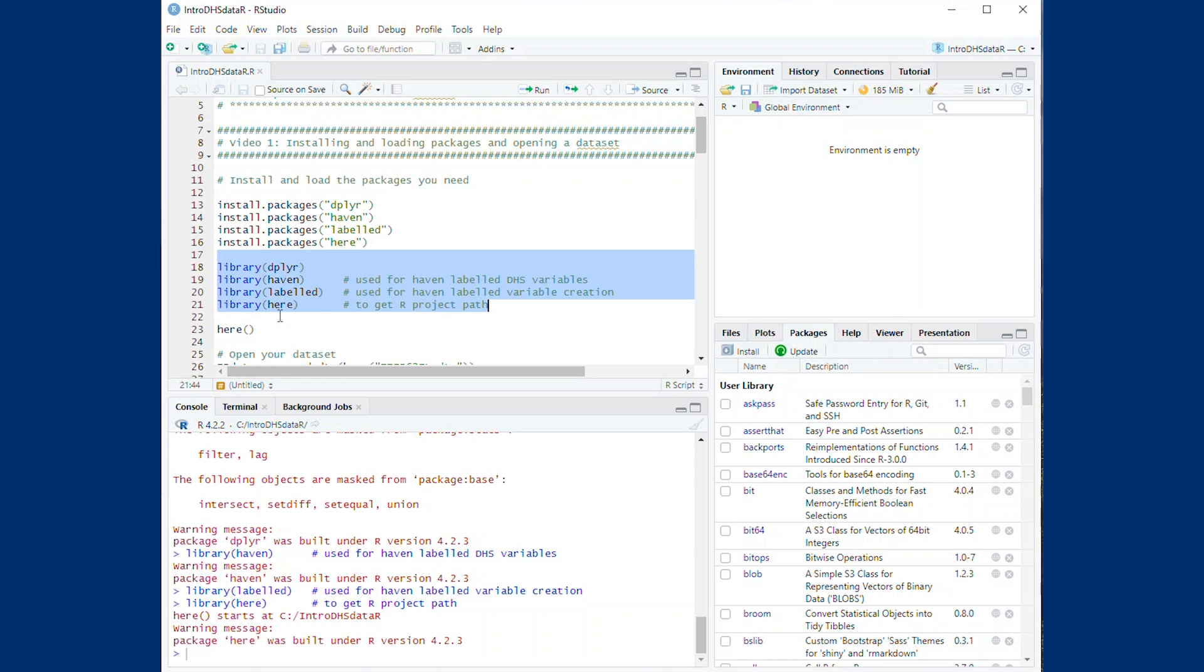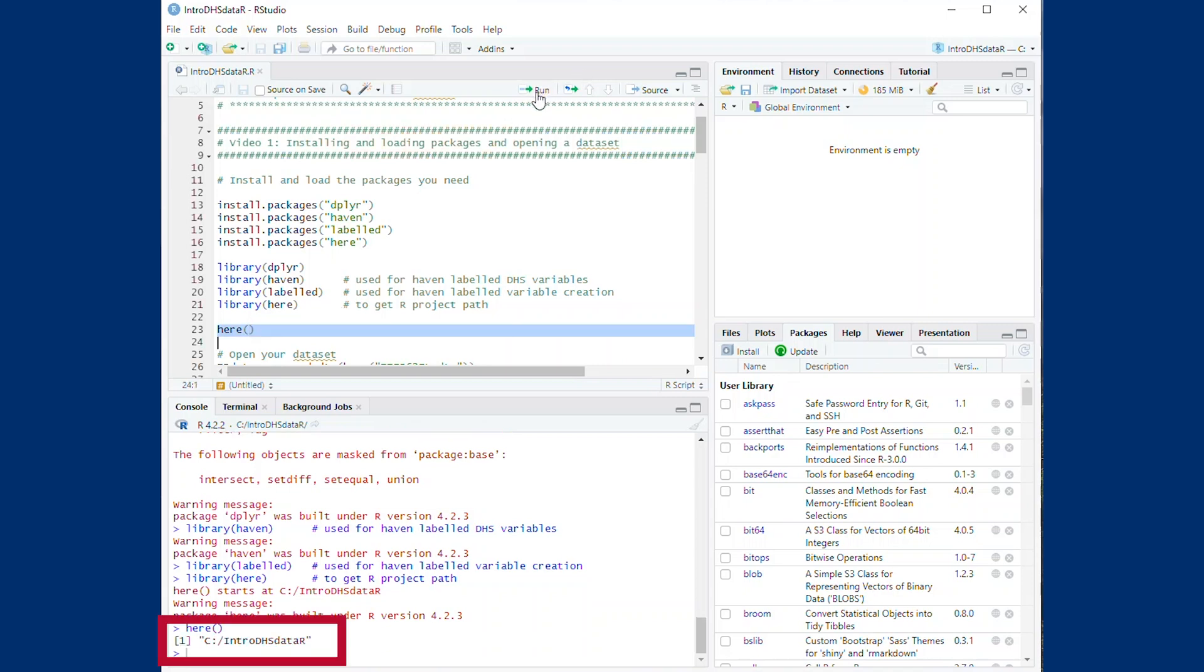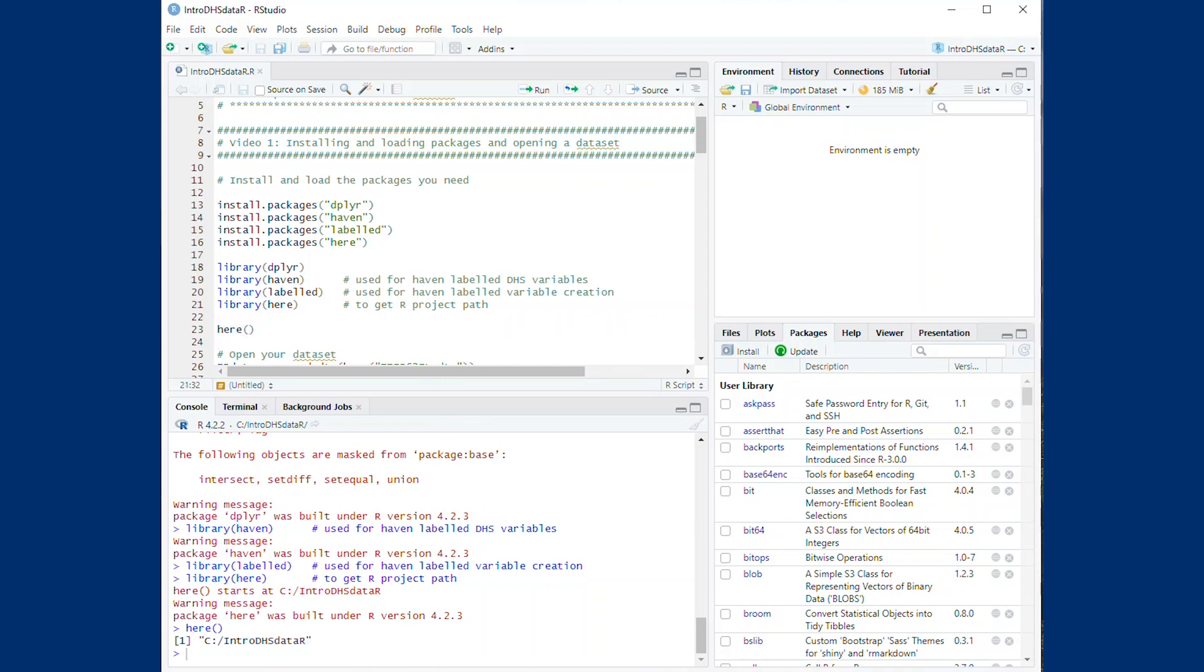The HERE package will save the working directory path. Please save the IR file in the same folder as your working directory. You can check the path with the command HERE as shown. The path will show in the console window. We will be using DHS data saved in the .DTA format. If you have your data saved in this path, we are ready to move to the second step and open the DHS dataset we are working with.